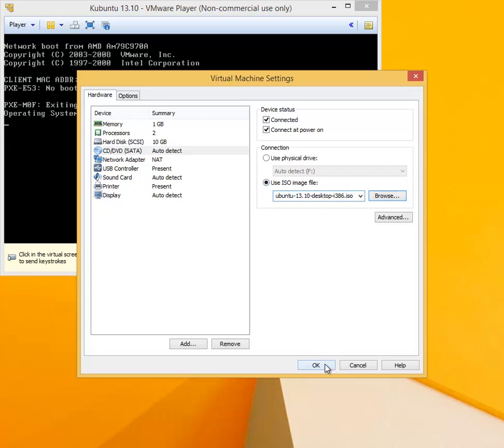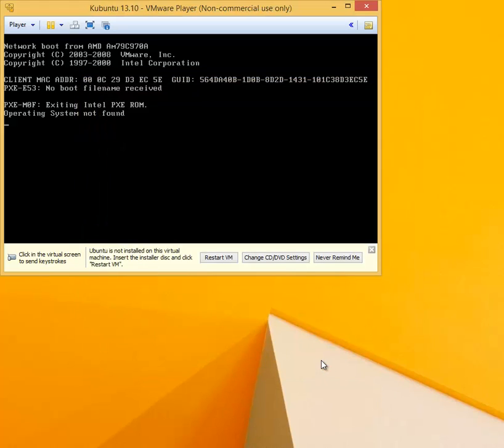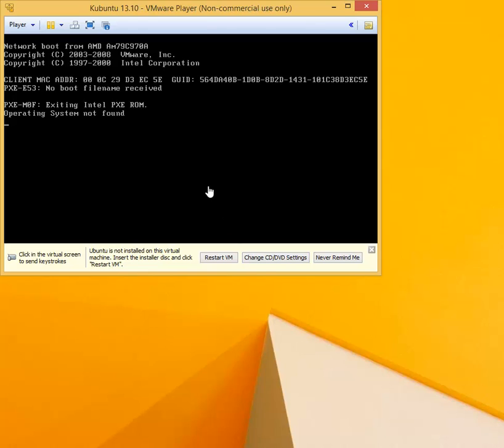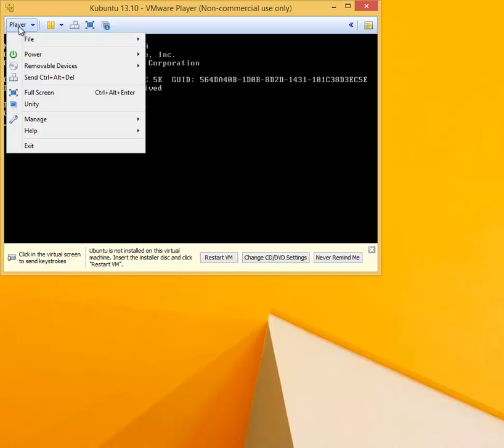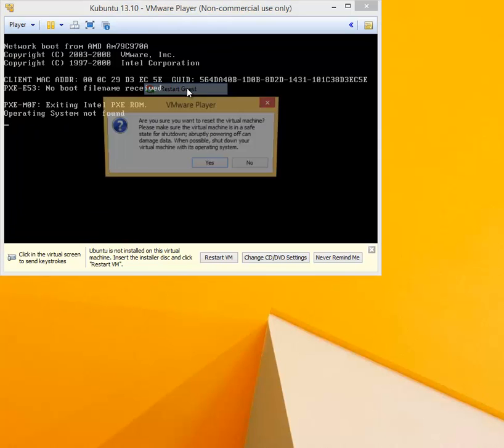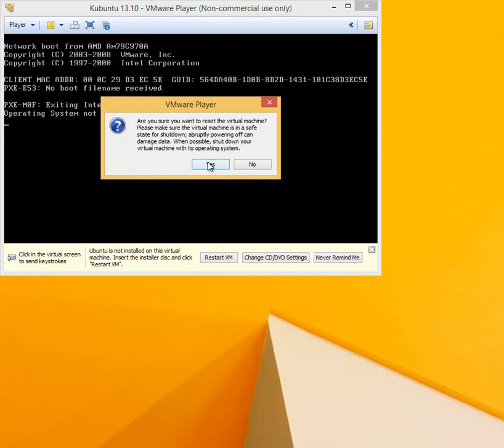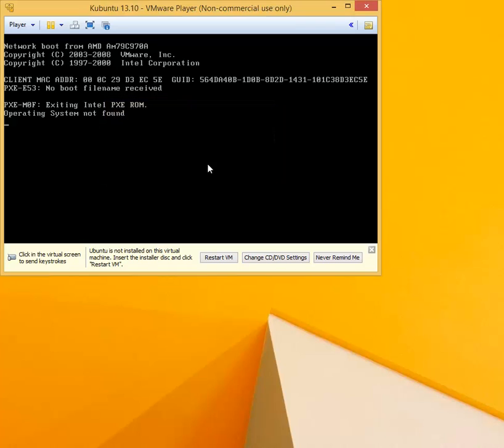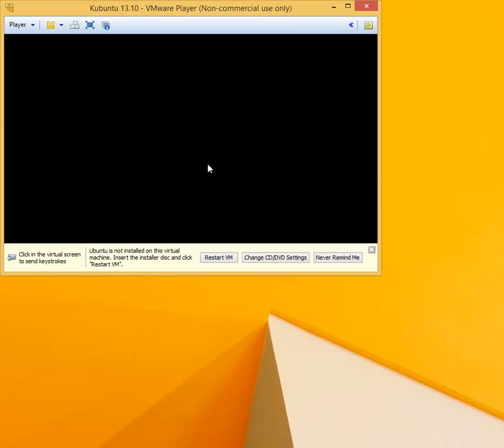At this point we have connected the installation CD, so we need to restart the virtual machine. Click on Player, click on Power and say Restart Guest. Confirm the restart of the virtual machine.